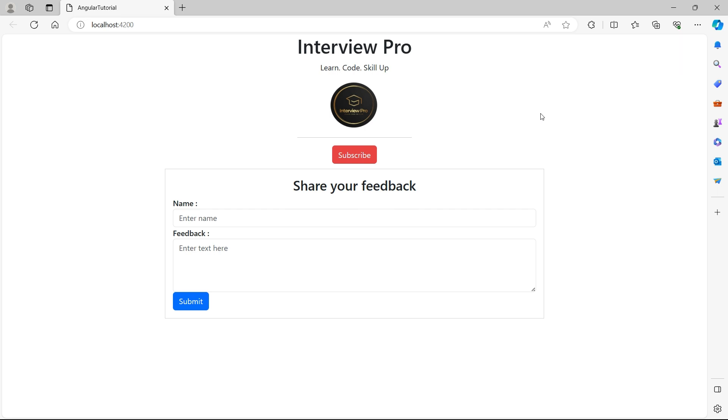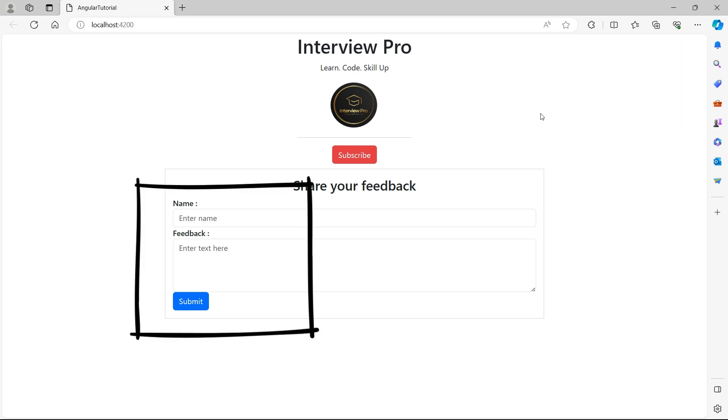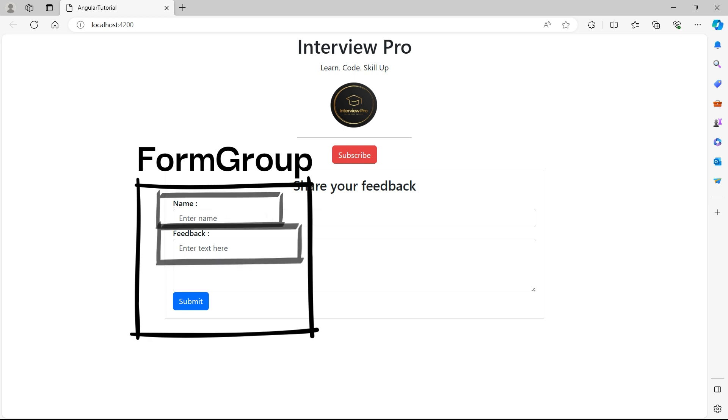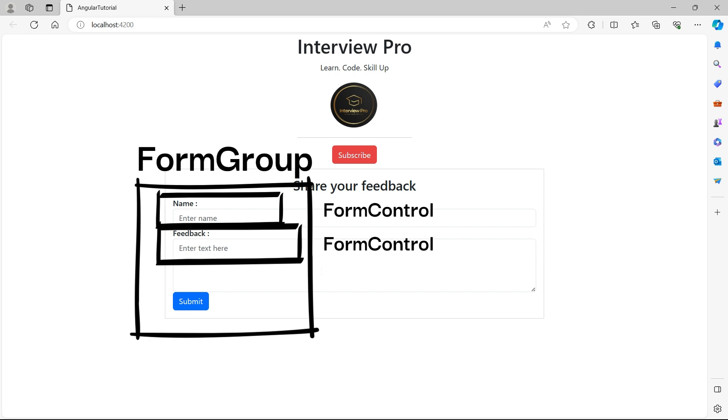So far, we used template-driven form for the feedback component. Let's try to convert the same form into reactive form. In reactive form, we make use of two classes: form group and form control. This entire form is represented by form group and each of these controls is represented by form control in reactive form.